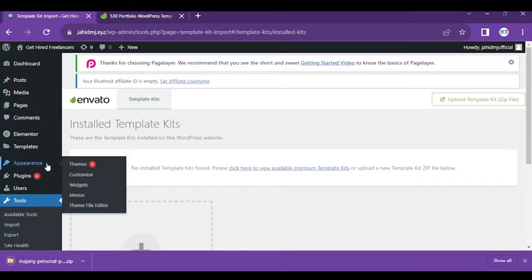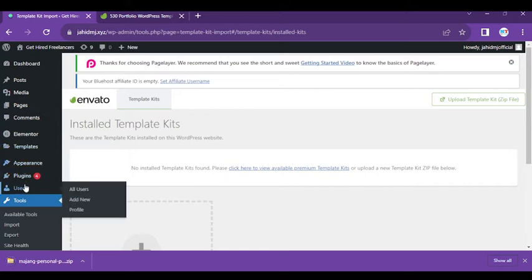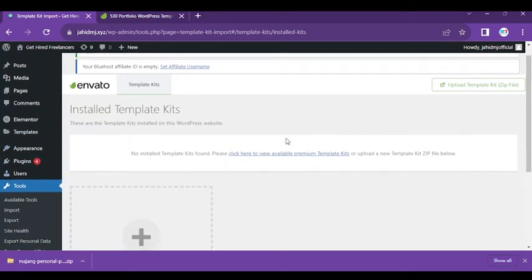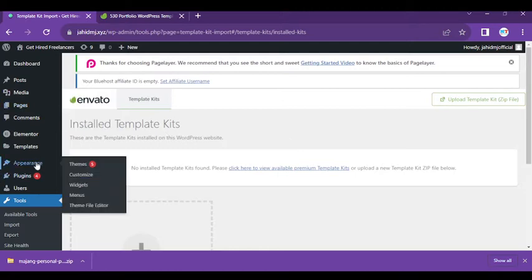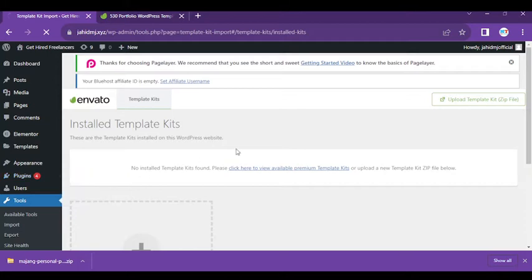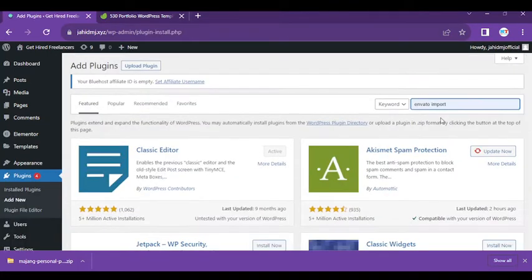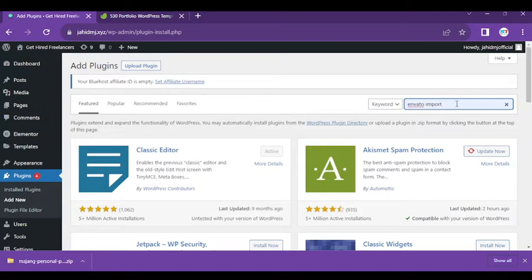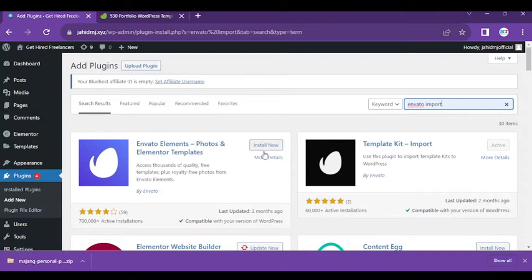Obviously, you need a plugin which is Envato Elements Template Kits. If you don't have it, download it here. Just search Envato import and you can see the plugins here.